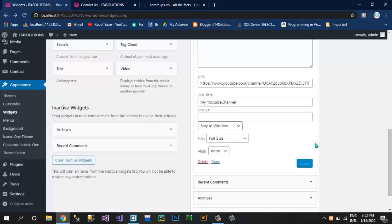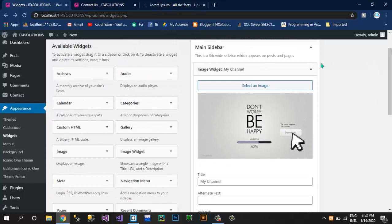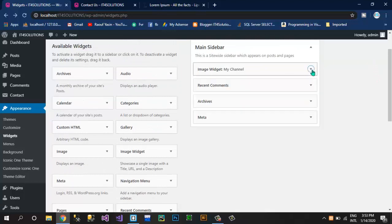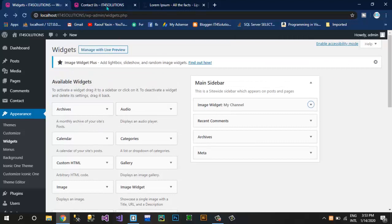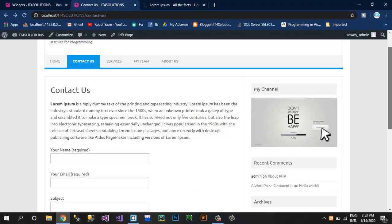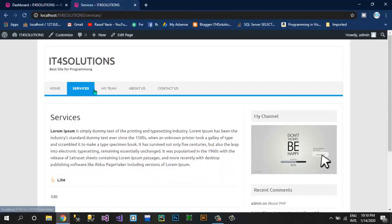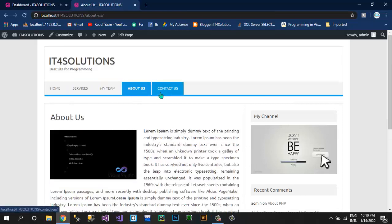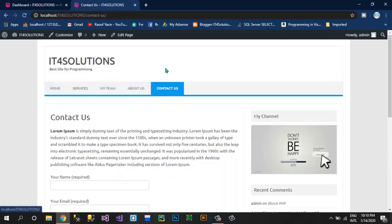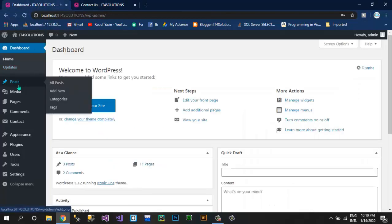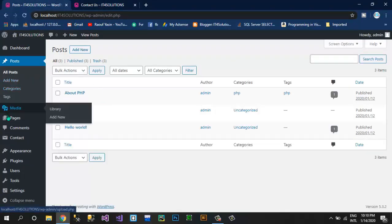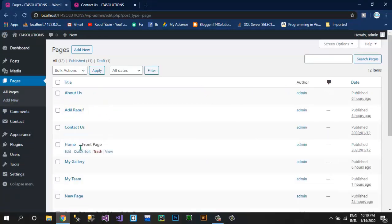So these are the simplest ways to create a website using WordPress without using Elementor or any other advanced plugins. Now let me show you one more thing — if you want to add a gallery, you wanted a menu item like 'My Gallery'. For this, first of all we have to create a page named My Gallery, which I have already created.